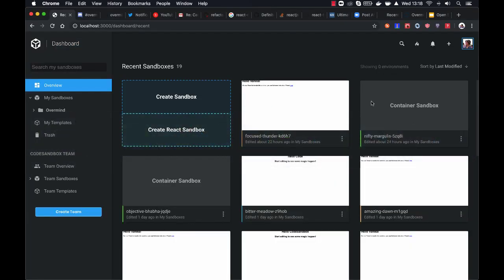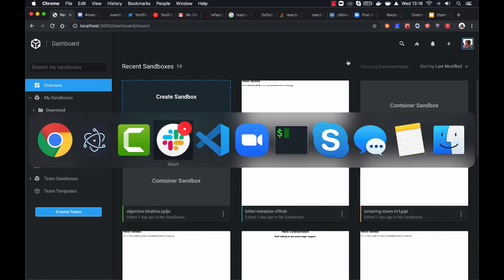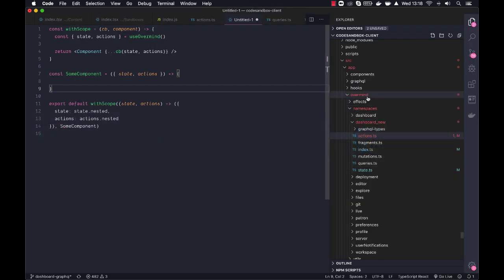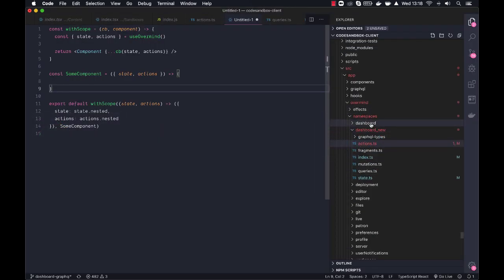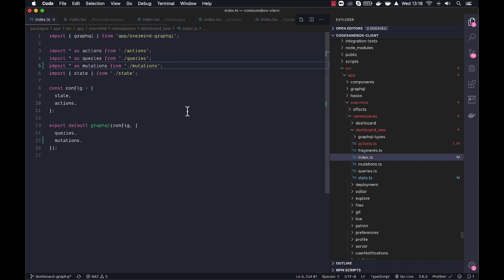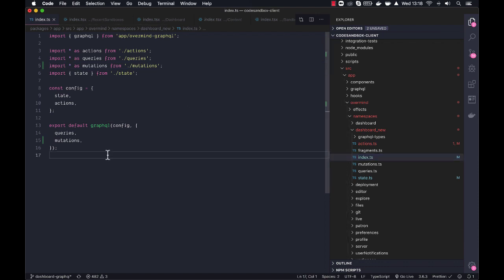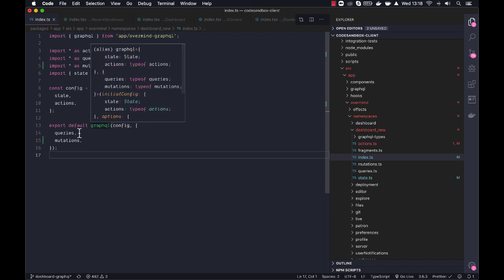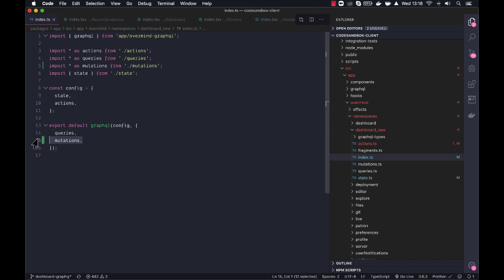So the way this is set up, is I just created this dashboard new thingy, and in our namespace index file, we have state and actions, and then we add GraphQL to it with its queries and mutations.